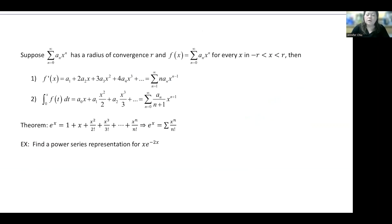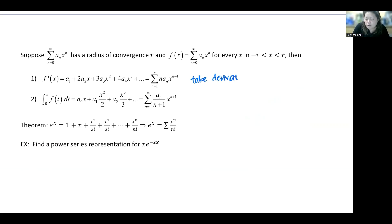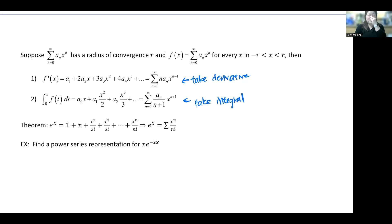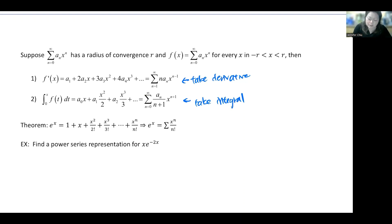A quick reminder: if your series converges and has a radius of convergence r, you can take the derivative of each term of the series and get a new one. Similarly, you can take the integral of each term and get a new function matched to a new power series. This is how we keep expanding our library.